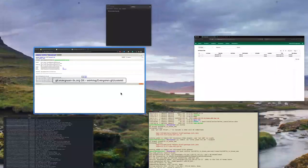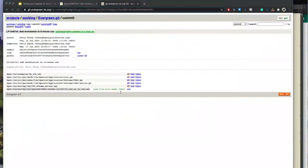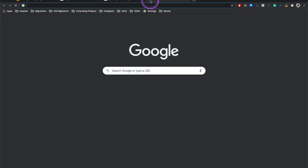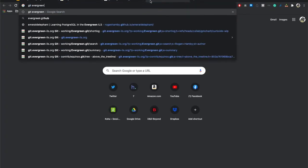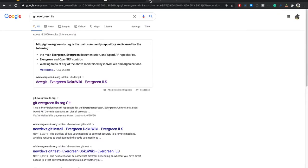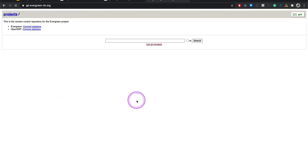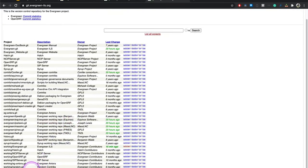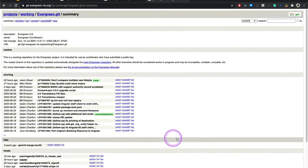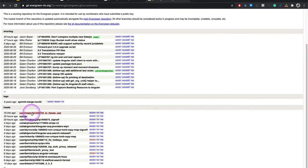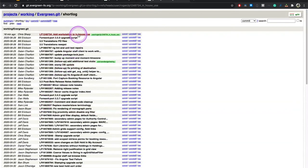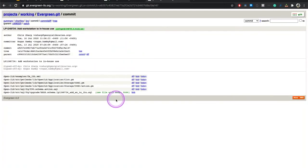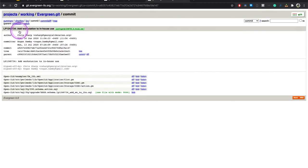So now we're going to go to the evergreen git server. If you don't know what it is, I find that doing on Google git evergreen ILS brings it up pretty easily. But it's git dot evergreen dash ILS dot org. And I'm going down here to the working repo, working evergreen. And right here under heads I can see the commit I pushed. Now it has this signed off by Rogan Hamby. Great! Perfect! That is exactly what we wanted.